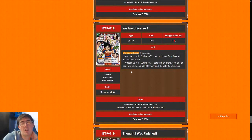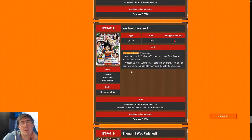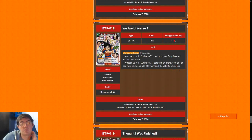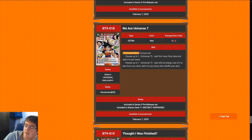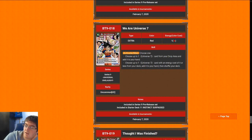Next up is We Are Universe 7. It basically tutors your deck for a Universe 7 that costs 4 or less. So it doesn't get the super rare Goku, or it gets one back from the drop, which is nice. The best use I can see is picking back up the Vegeta negate. That said, I think it's almost always better to just play more copies of Universe 7 cards than to consider playing We Are Universe 7. It's not the best card, but it's also not the worst card. So for that reason, I'm going to give We Are Universe 7 a 6.